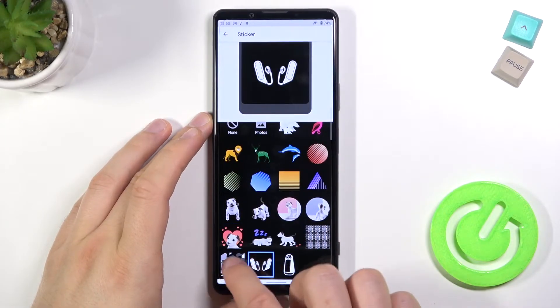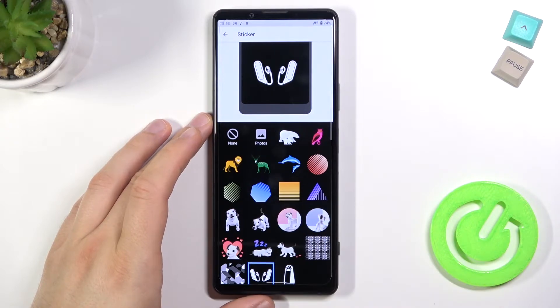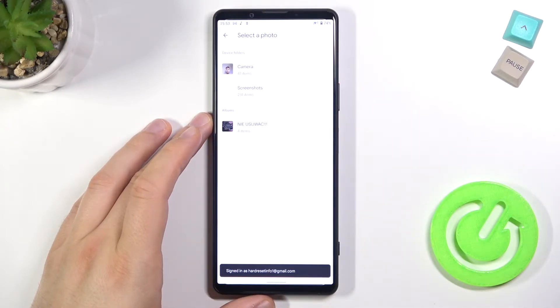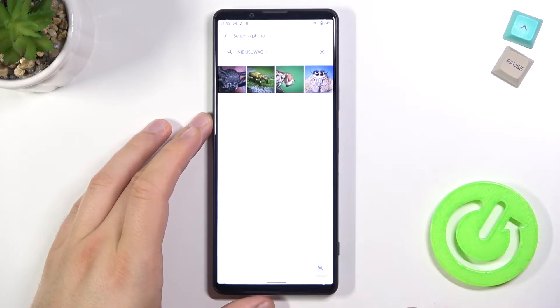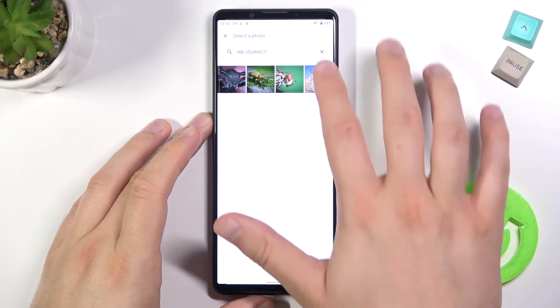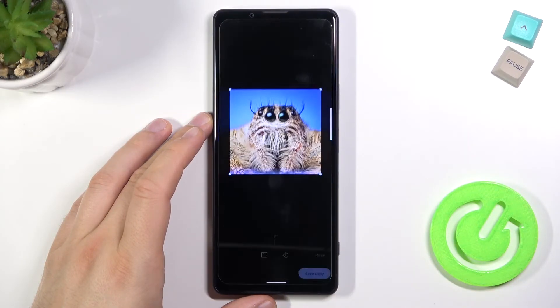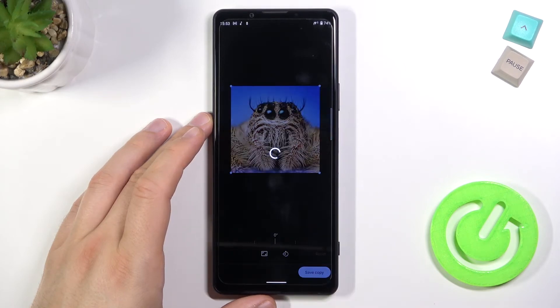You can pick these default stickers, or you can also go with your own photos. Click Save.